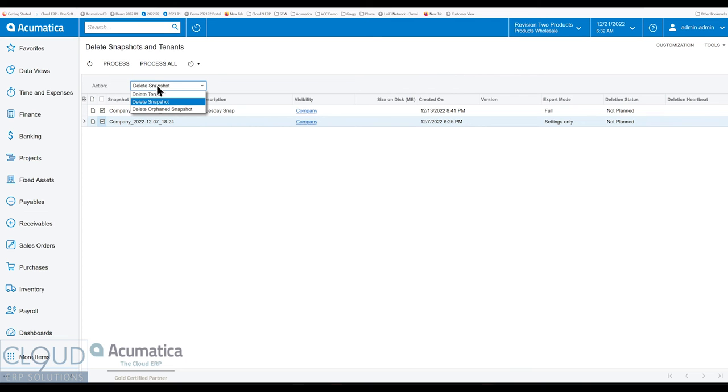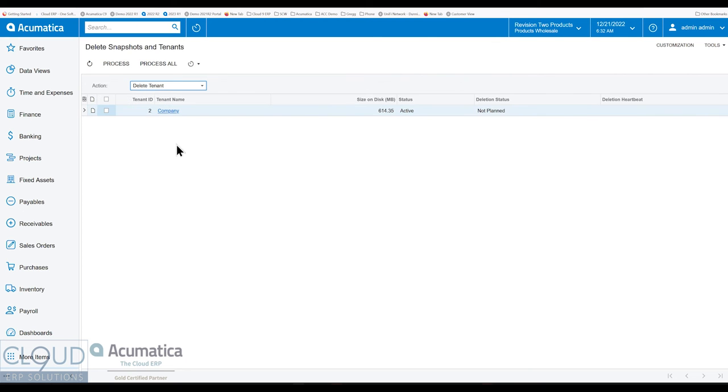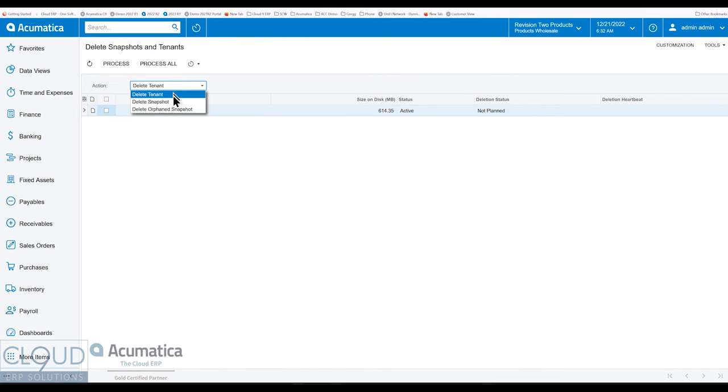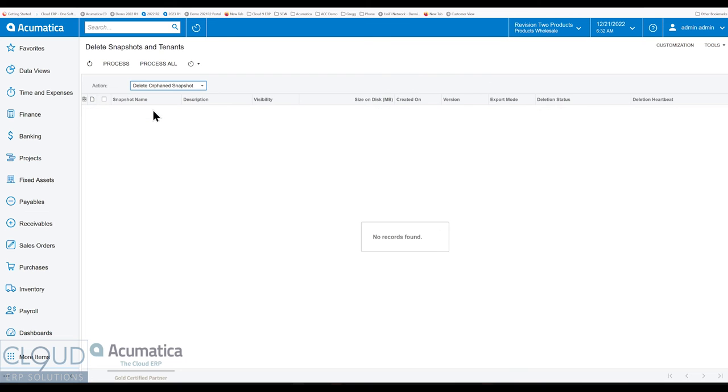But the other thing you could do if we go over to delete tenant is you have the ability to delete multiple tenants. We won't do that because we only have one tenant here, but you can also delete orphan snapshots.